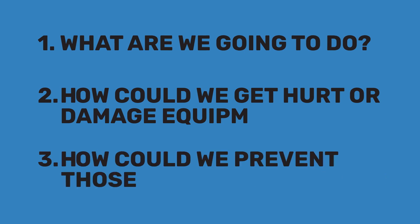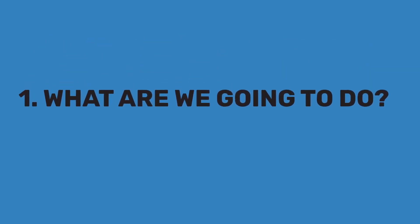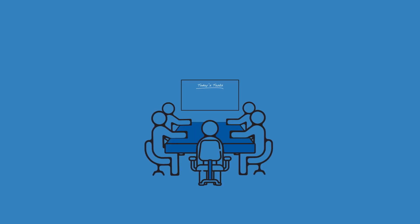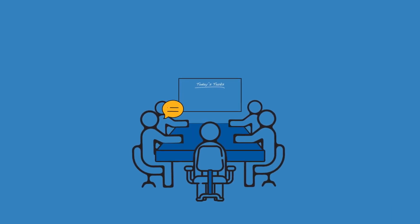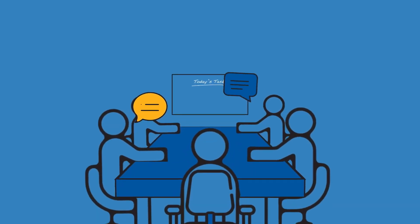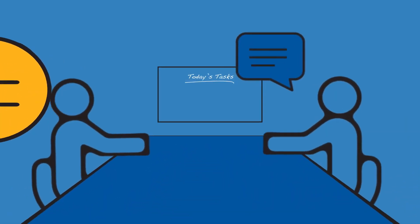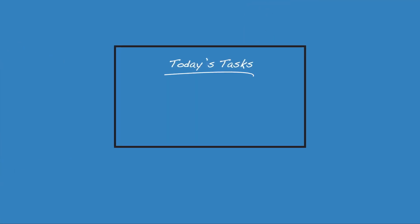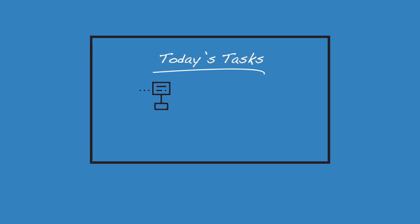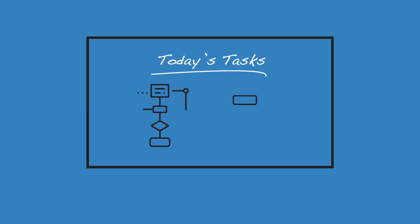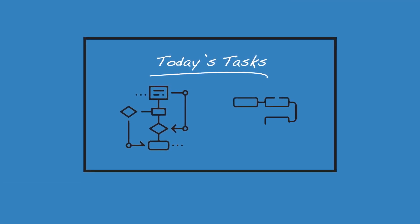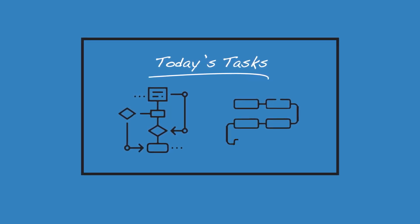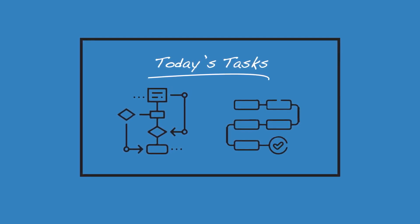The first question, what are we going to do, sounds obvious, but you'd be surprised by what it can reveal. Discussing a day's task and putting it in writing gets all team members on the same page, and usually uncovers differences in what everyone is thinking. This question helps clarify who's involved in the task, how the various parts will be accomplished and in what order, the equipment you'll use, what the task looks like complete, and more.